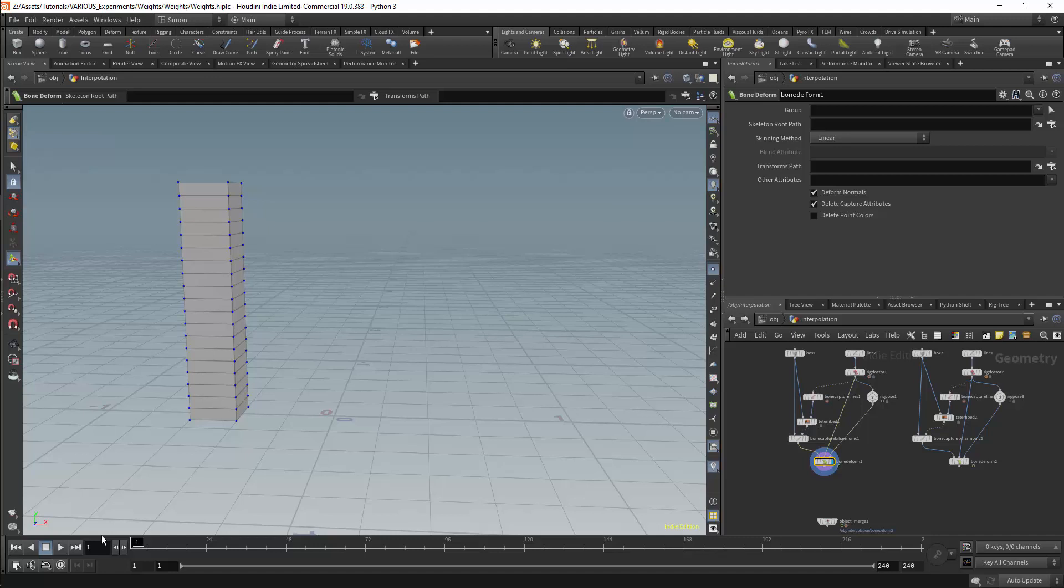Another thing to be aware of when applying weights is the method used to calculate the deformation. In the bone deform node, this is defined as a skinning method.